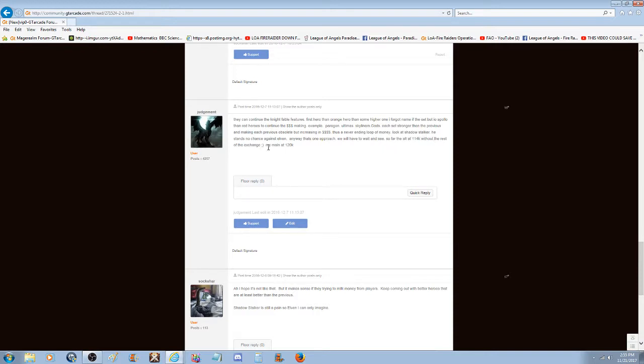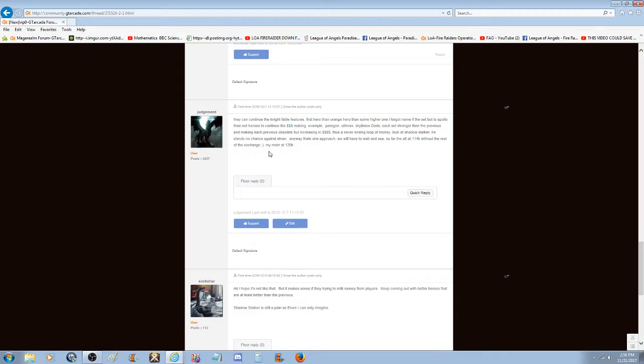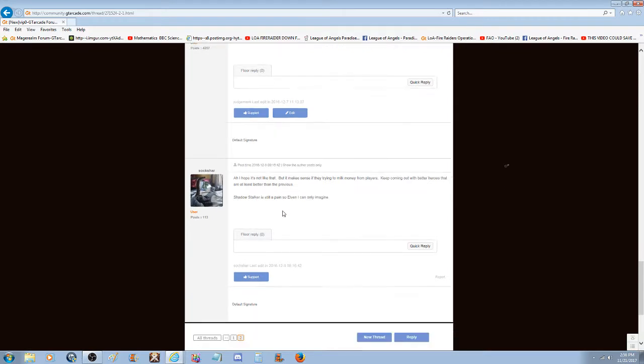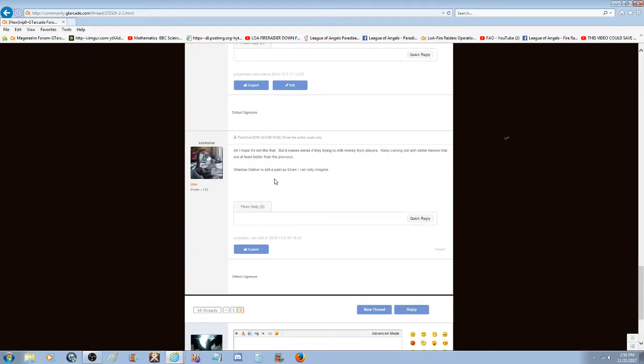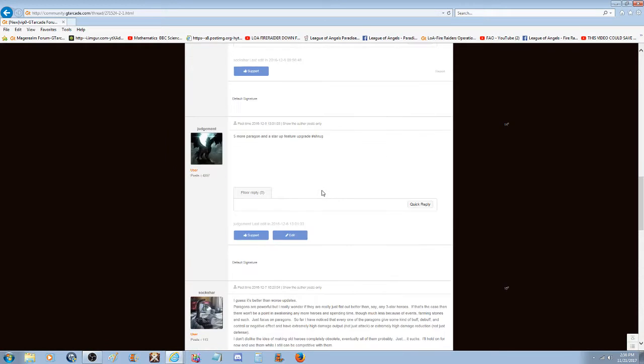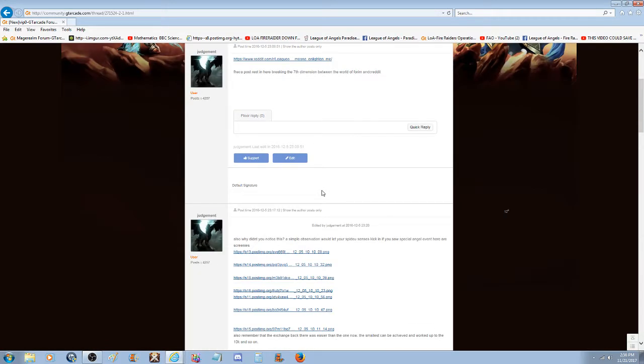Look at Shadow Stalker. He stands no chance against Elven. By the way, Shadow Stalker was one of the most powerful heroes in the game until the new updates came with more powerful heroes such as Elven who killed everybody like nothing. We will have to wait and see. 114k without the rest of the exchange. My main at 120k. If they're trying to milk money from the players, keep coming out with better heroes that are at least better than the previous. Shadow Stalker is still paying, Elven, I can only imagine.